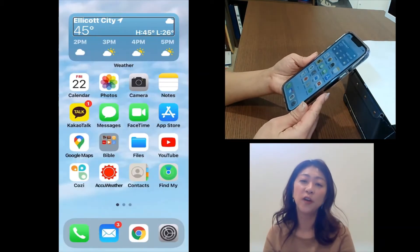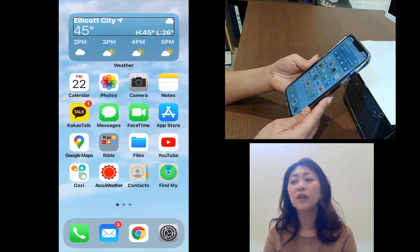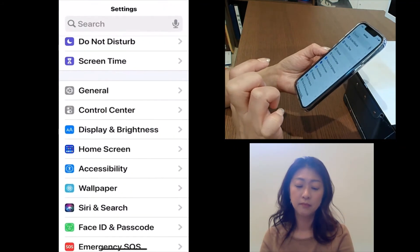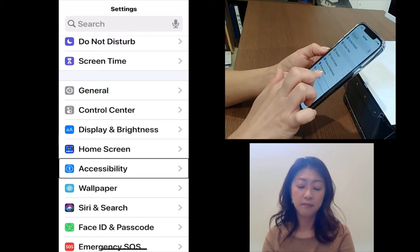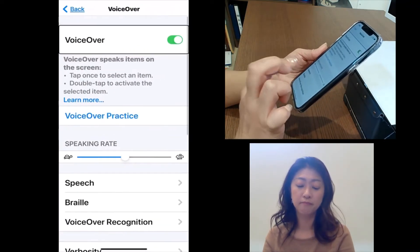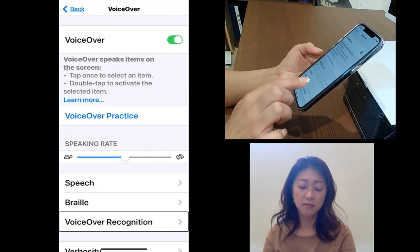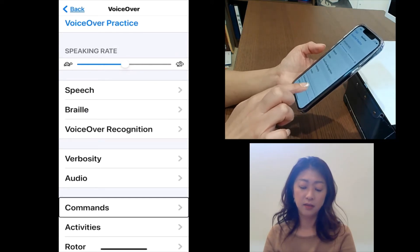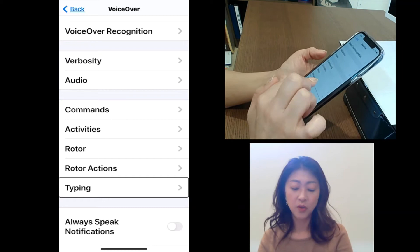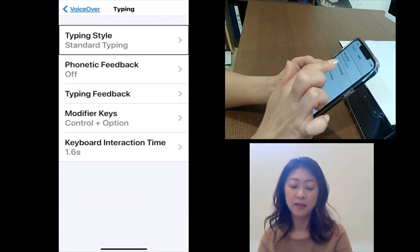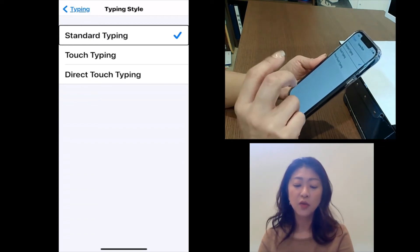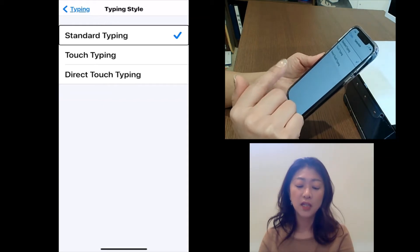Let's move to the typing mode in VoiceOver. VoiceOver gives you a few different options for typing. So let's first go to Settings, then Accessibility, then VoiceOver, and under VoiceOver there is a Typing option. Under typing style, you'll see three different options: standard typing, touch typing, and direct touch typing. So let's start with standard typing.